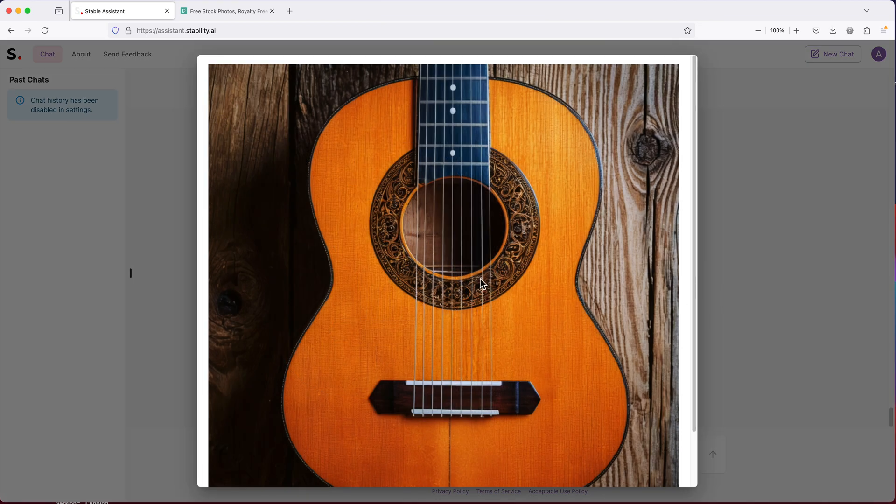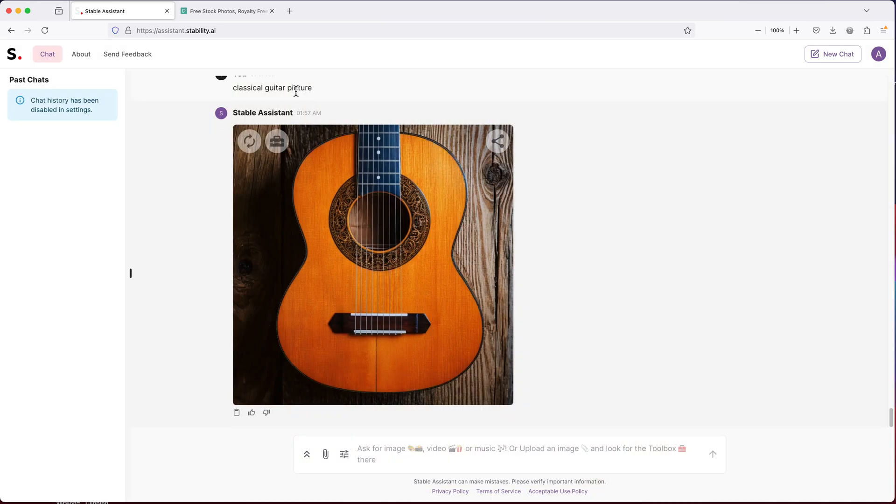All right. So this definitely doesn't look real. So too many strings. Everything is a little off. What if we do this?